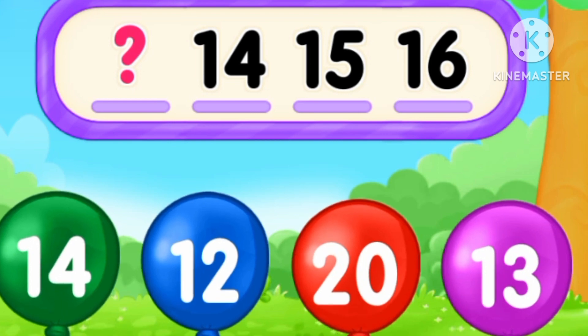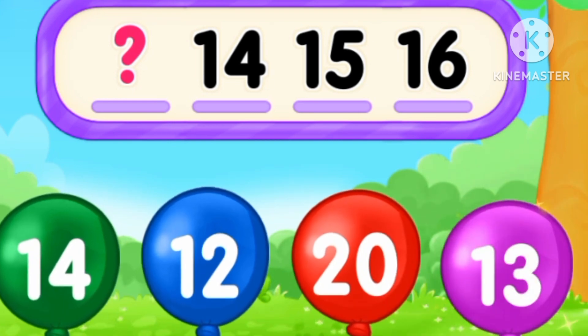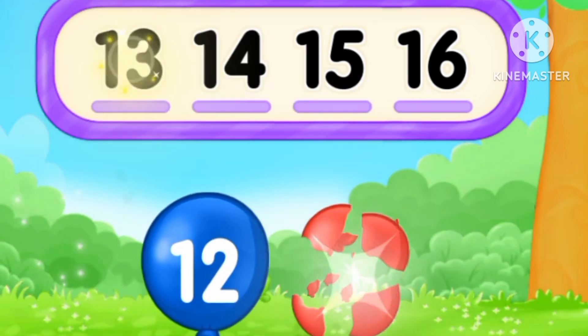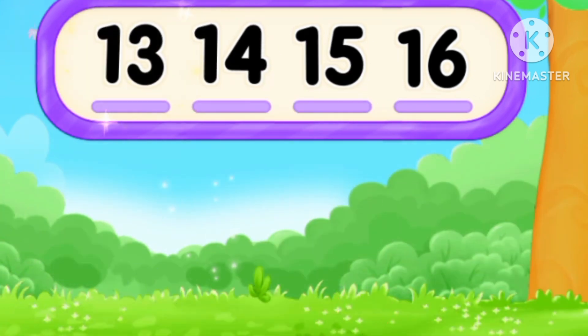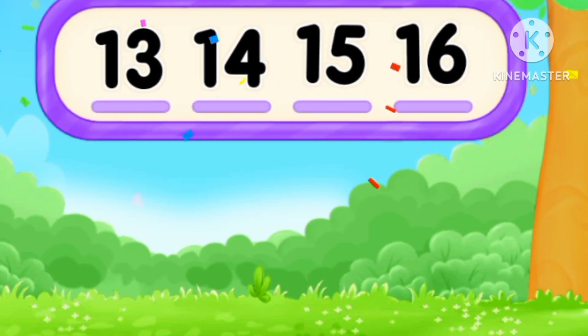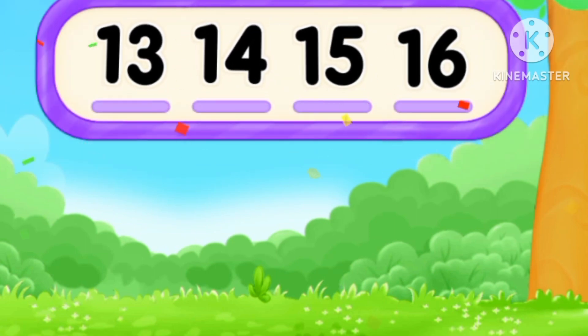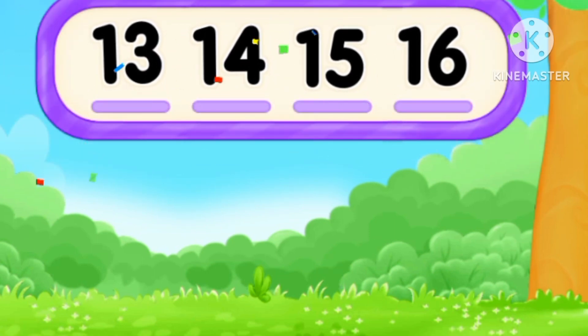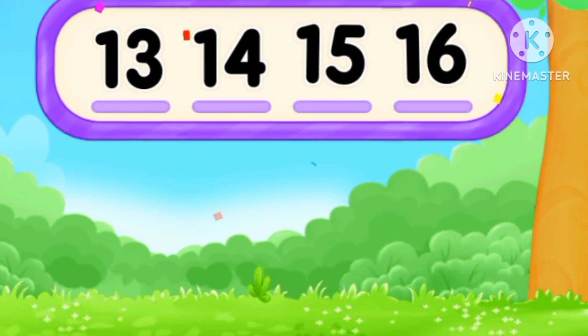What's the number? Before 14. 15, 16. Number 13. Thirteen, fourteen, fifteen, sixteen.